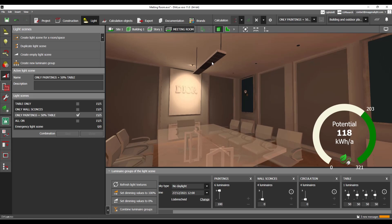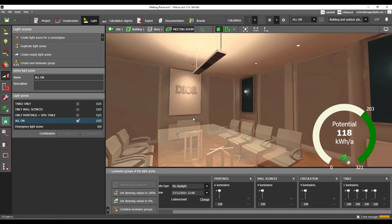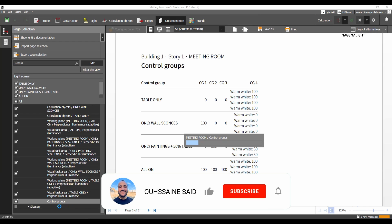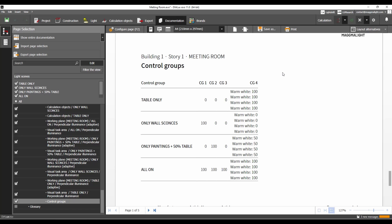And then all of them on — it's going to visualize all of the luminaires on. This is the part that is shown in the documentation under control groups. By the way, I made a video about three years ago about light scenes — go and watch it, it's going to be linked somewhere. It's going to help you a lot.